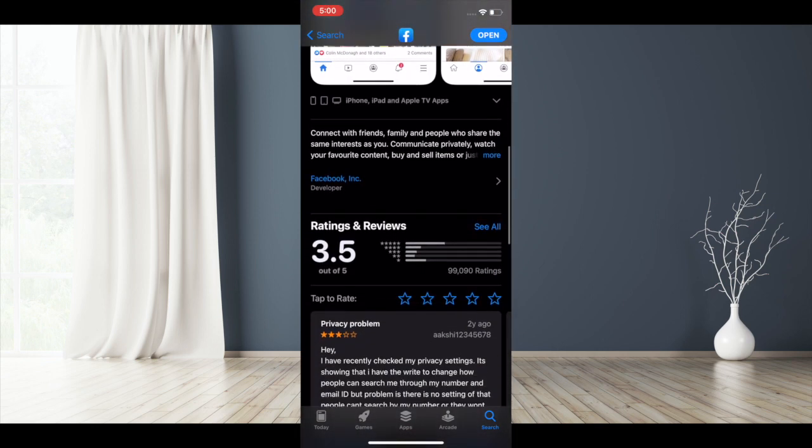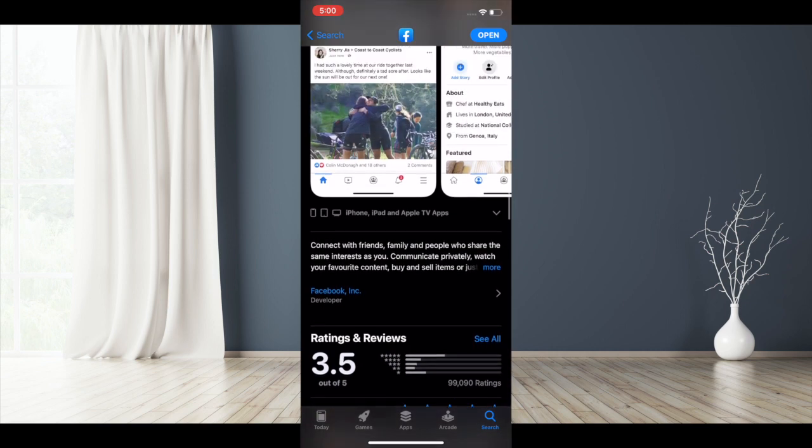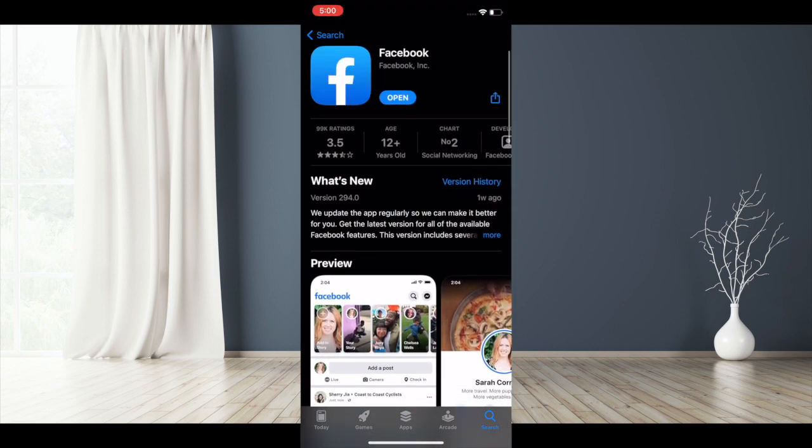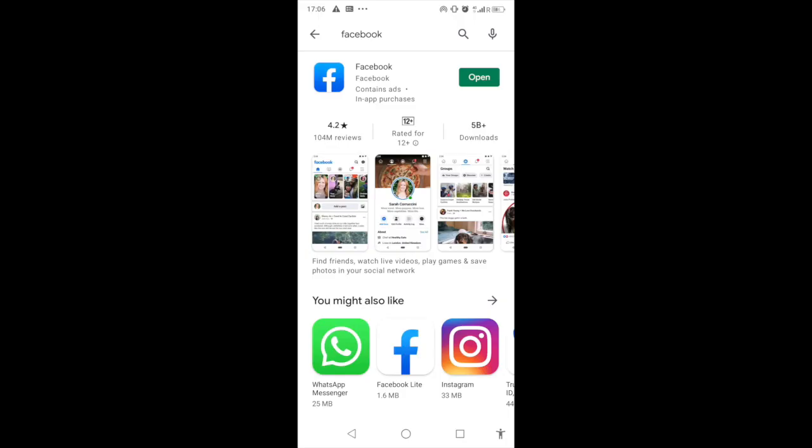If you're using iOS, launch App Store, tap on your profile, select Facebook, and update the app as usual.